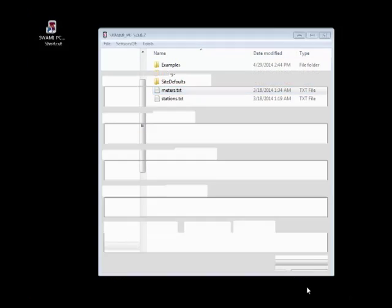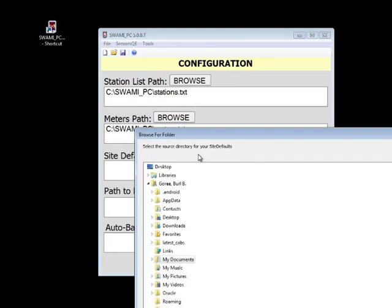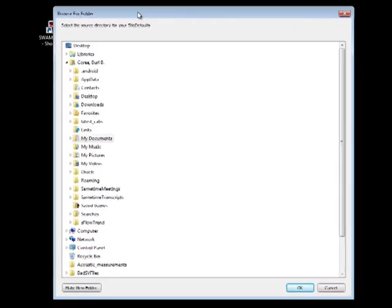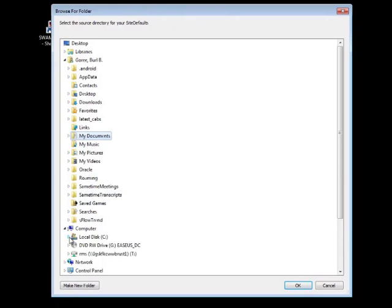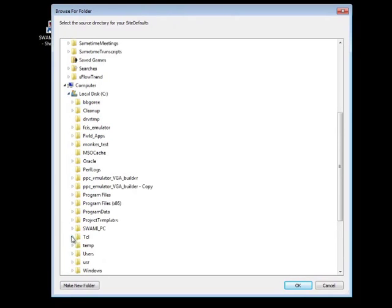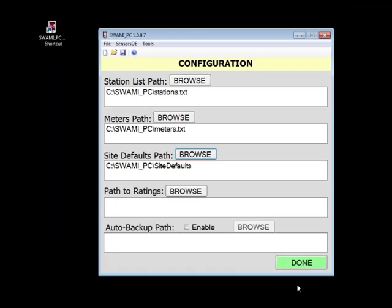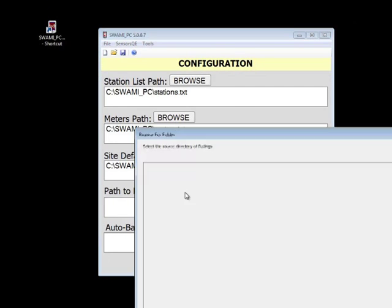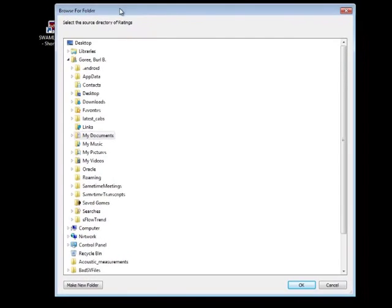When you go to set the path for site defaults, you will notice that the dialog box that opens is different. This is because we are selecting a folder instead of a file. I will select the site defaults folder and click OK. This is also the same for the ratings path. I will choose the ratings folder and click OK.